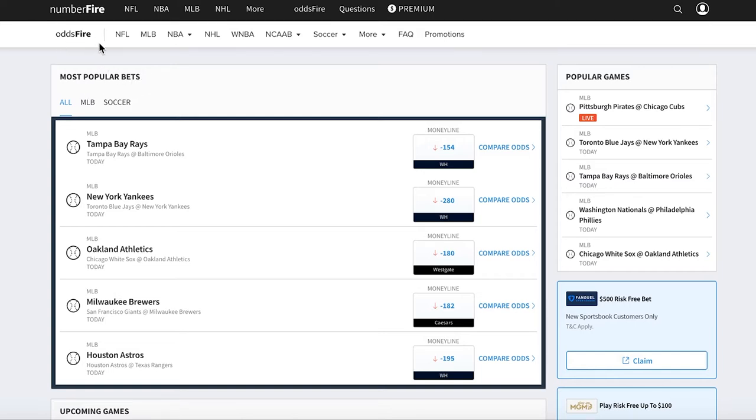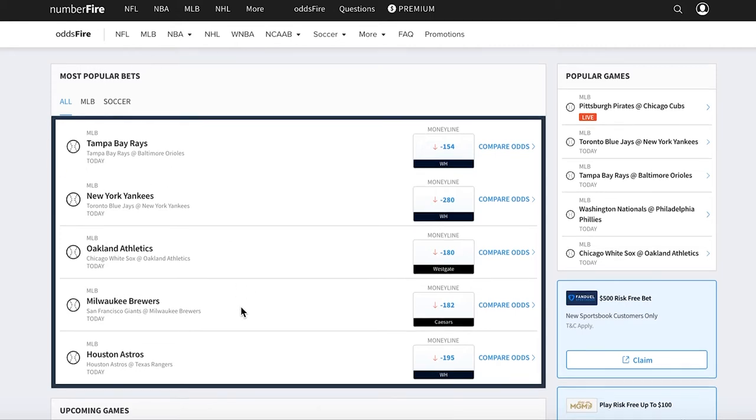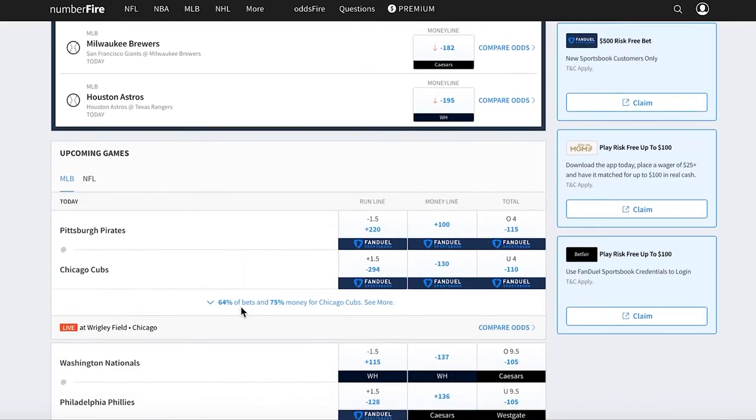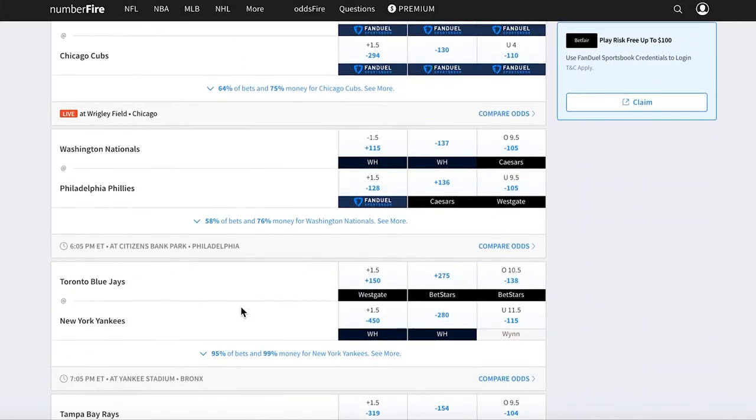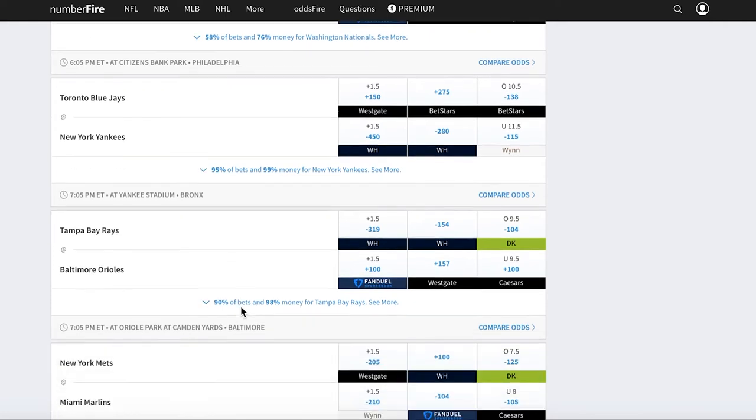If you go to numberfire.com slash odds, you'll see a page similar to this one. You can see all the different sports that you're getting betting information on, there's a list of the most popular bets being placed, and if you scroll down, you can see all the upcoming games and events.